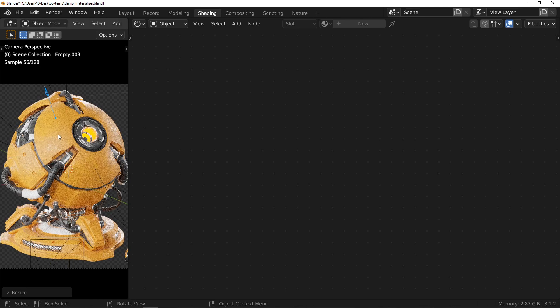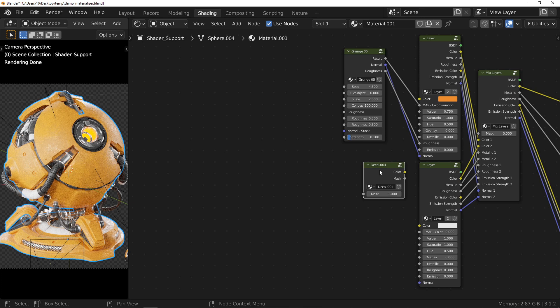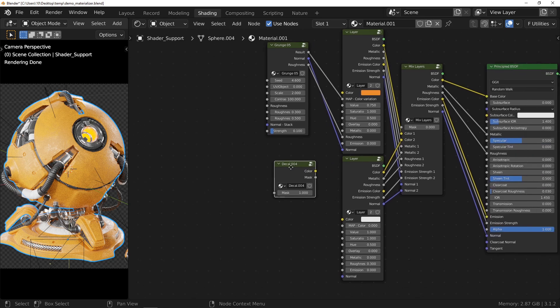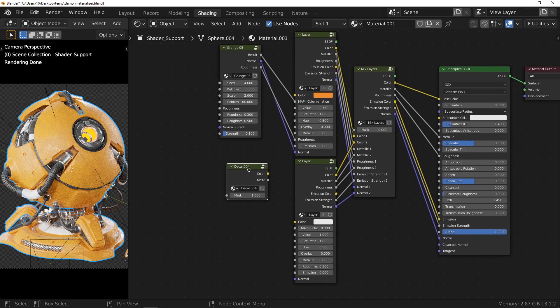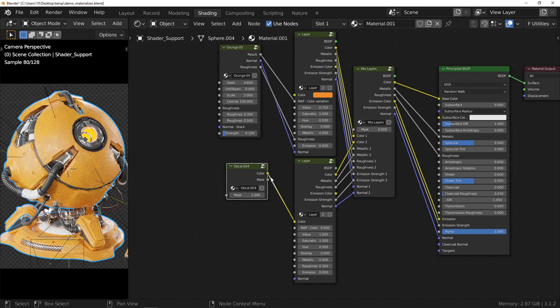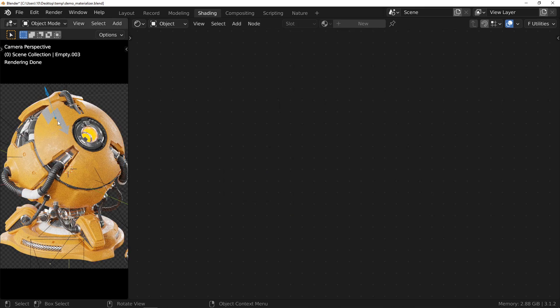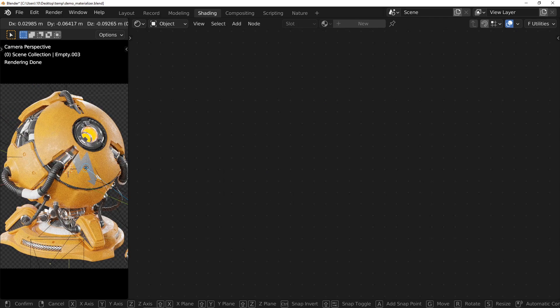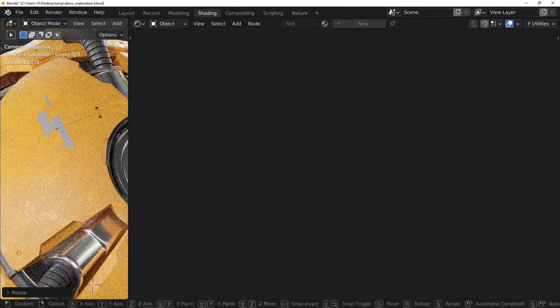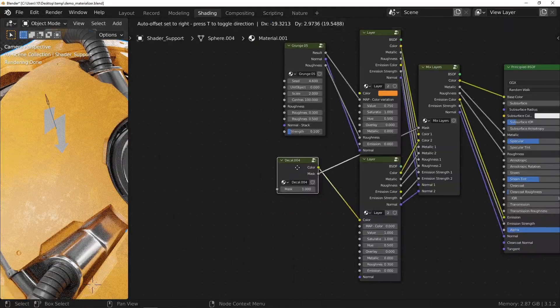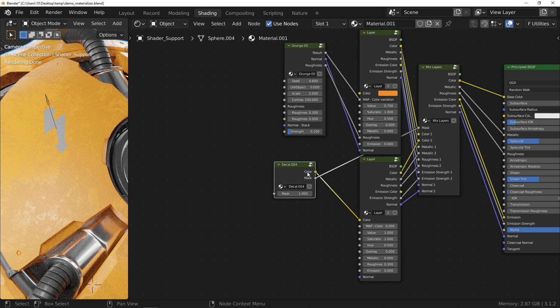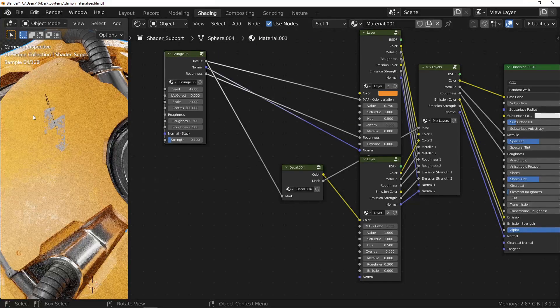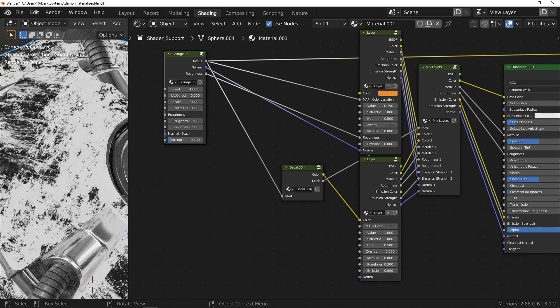When you select your object again, you can see that in the material there is a new node called decal. The easiest way to use is to connect the color output to the color input of the layer node and the mask output to the mask input of the mixed layers node. For more interaction with your object, you can use the mask input with another node already present in the material. This is really what will make your decals extremely convincing in your object.